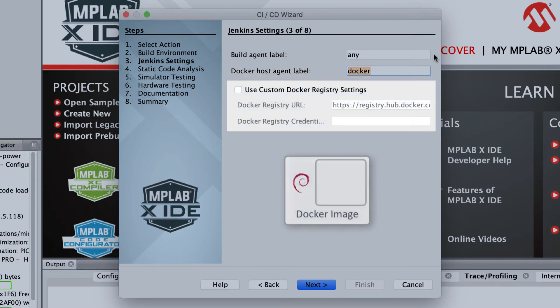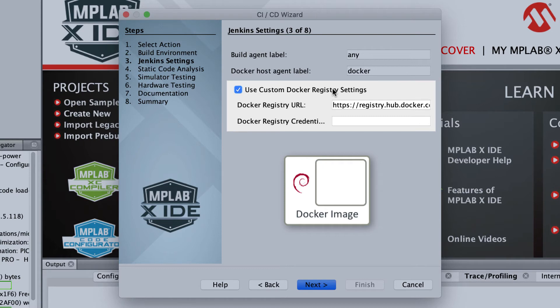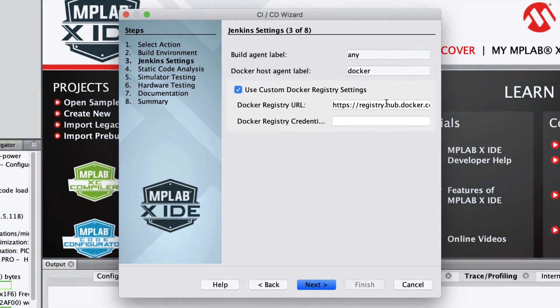The Debian Docker image, on which your image will be built, is obtained from a default Docker registry. If you want to specify an alternate registry, select the checkbox and enter those details here.